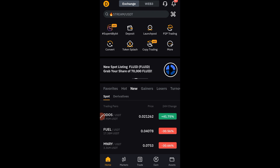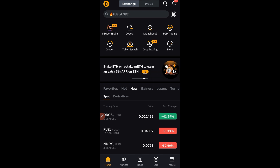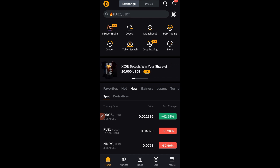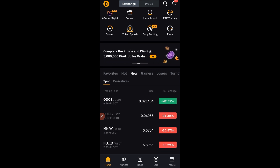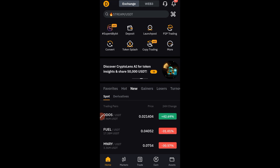Hello guys, welcome back to this video. In today's tutorial, I'm walking you step by step on how to use the Bybit trading bot — particularly the Bybit DCA bot. First things first: get a Bybit account, get it funded, and then you can follow this step-by-step guide. To sign up for a Bybit account, use the link in the video description or the link in my bio.